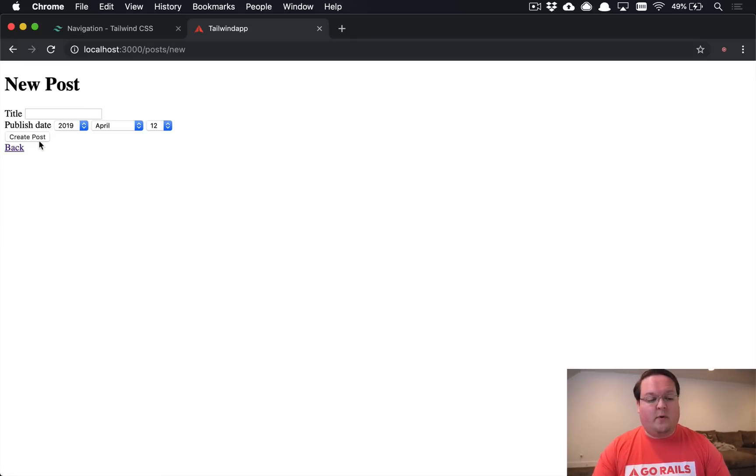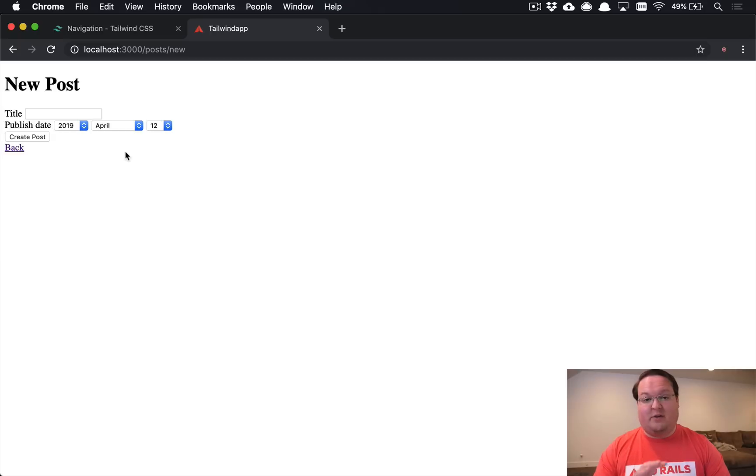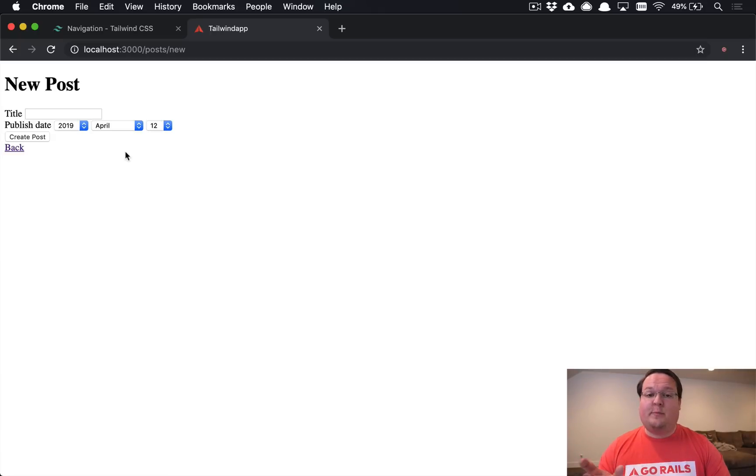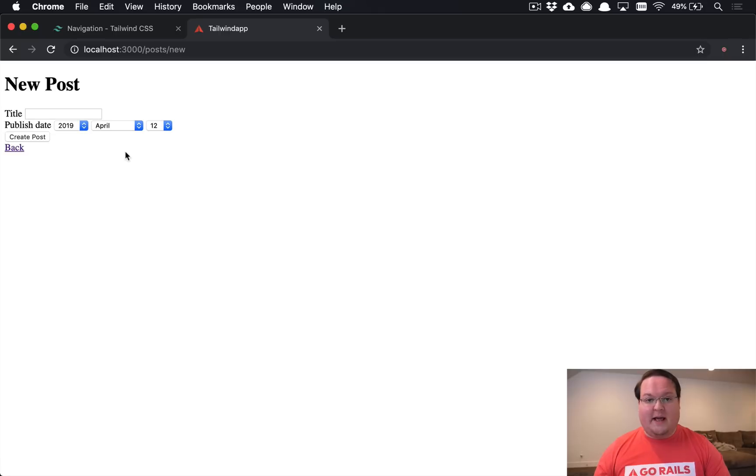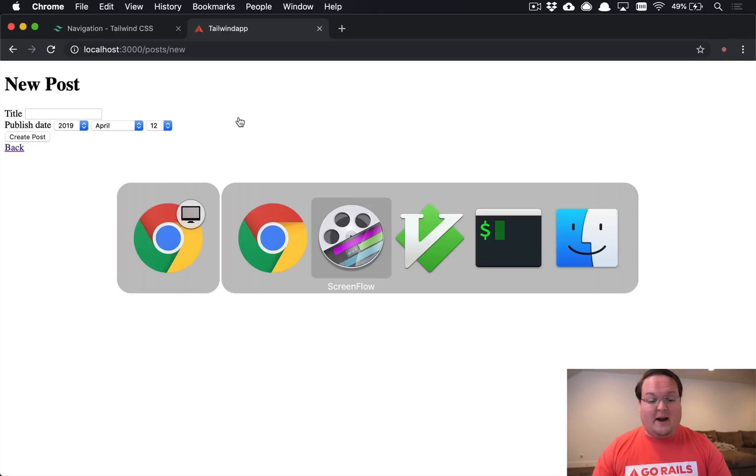So the thing we want to do here is we want to replace the publish date with a text field so we can replace that or add the flat picker functionality to that and it can display human readable date that is in a better format than three select boxes like this. So let's go ahead and do that right now.